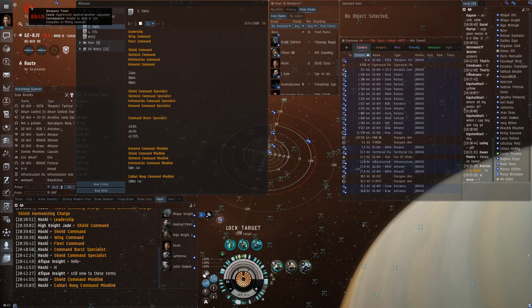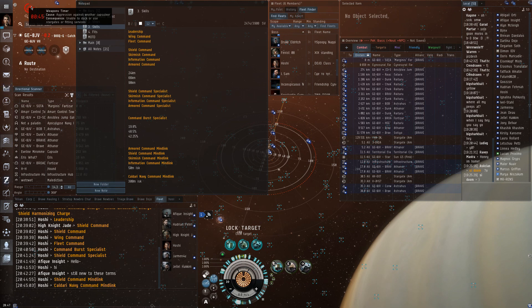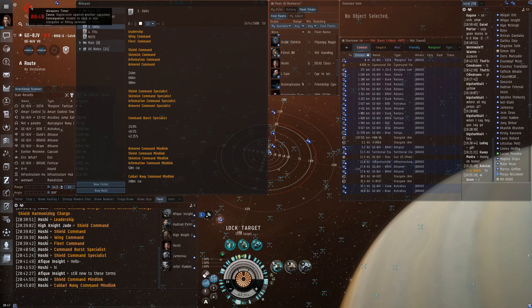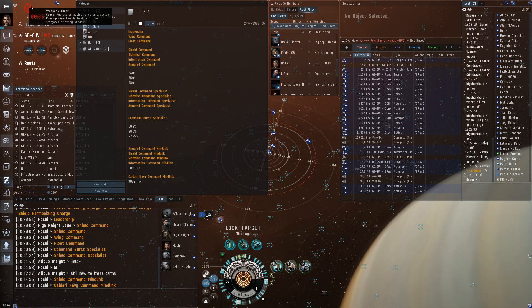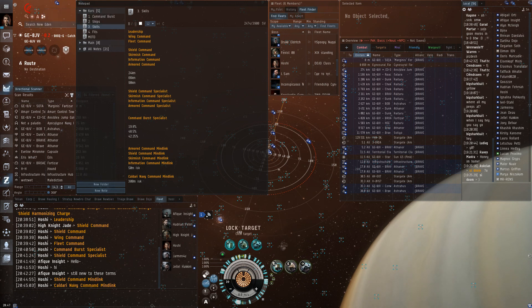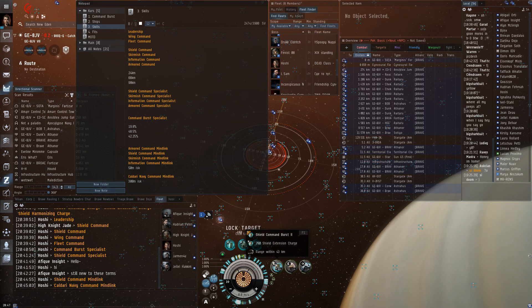But do keep in mind this aggression timer, because getting stuck on a gate for a minute because you forgot to turn off your command bursts is not fun. I have done it way too many times, sadly. It's very easy to just miss turning them off.